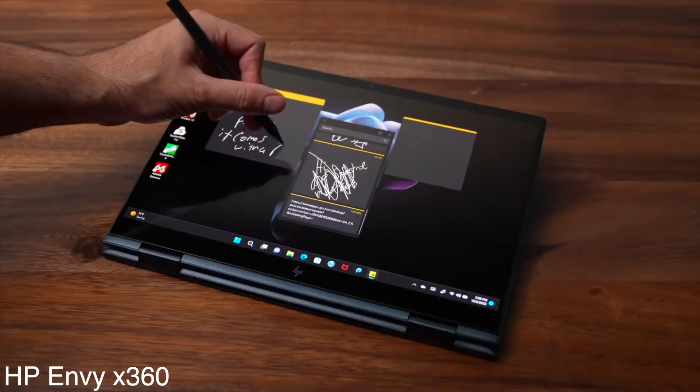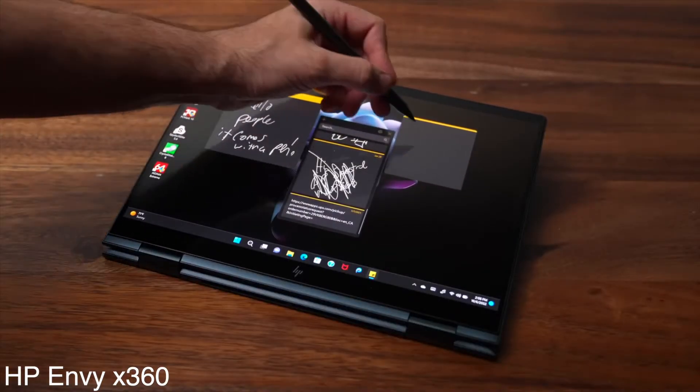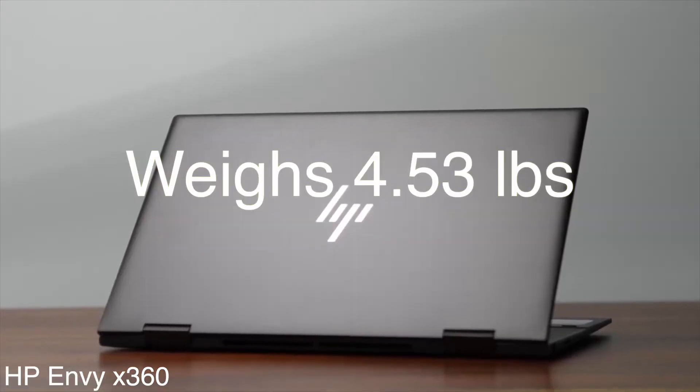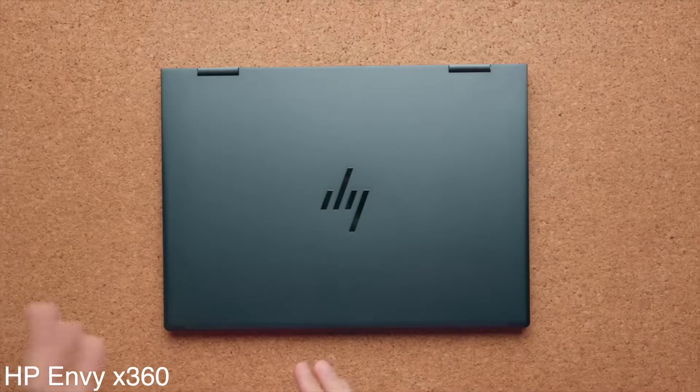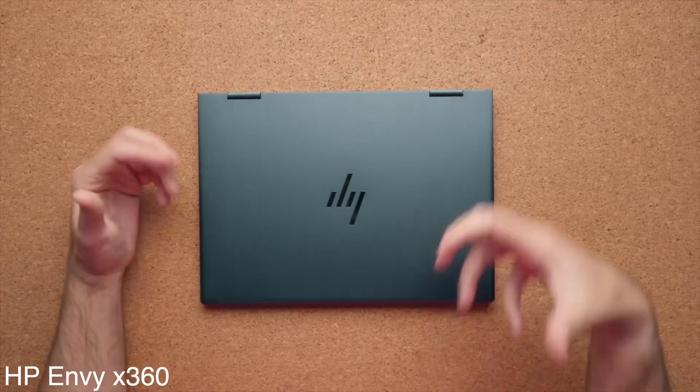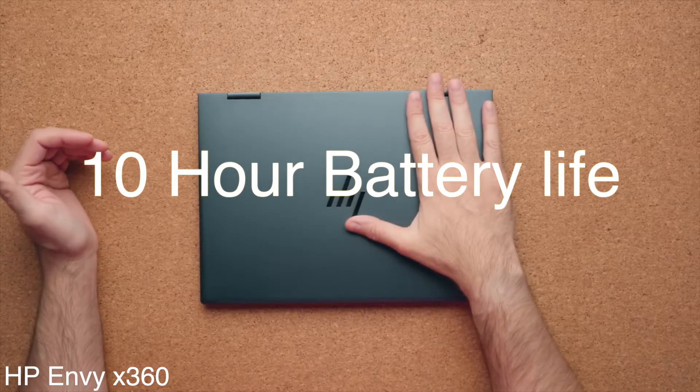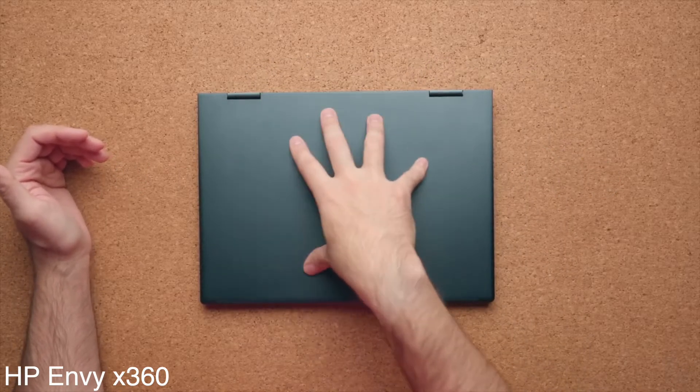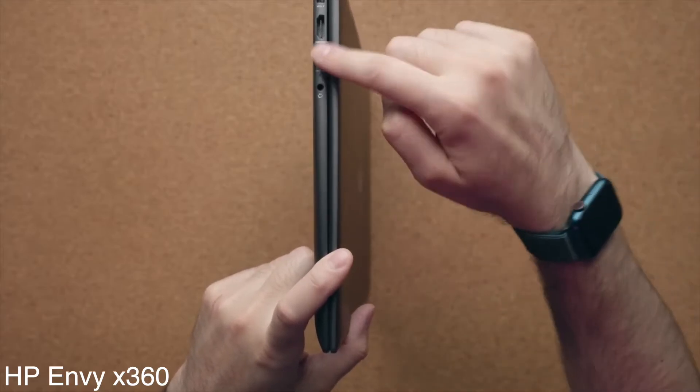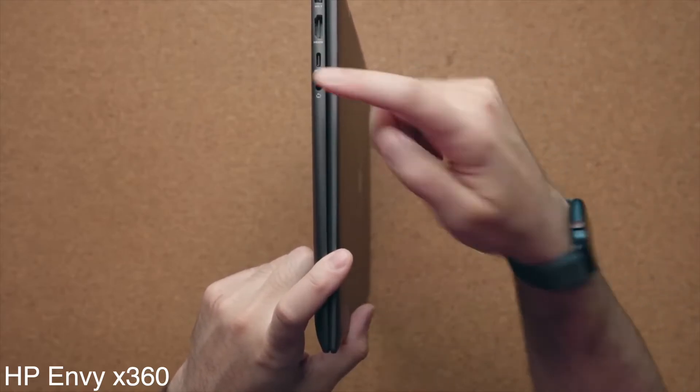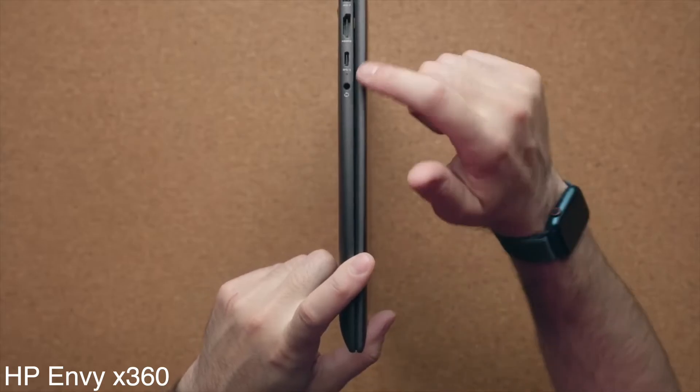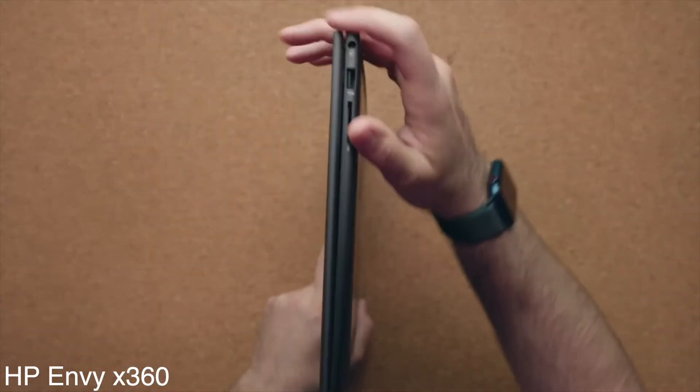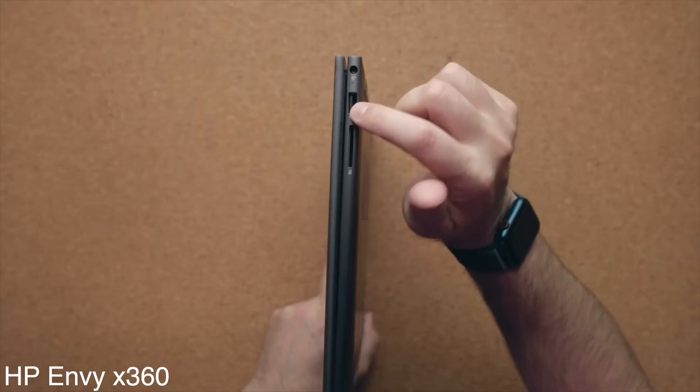This laptop is not the lightest at 4.53 pounds, but is portable enough for carrying around the campus. The battery life isn't exceptional. Still, 10 hours of juice is not bad and should last throughout daily classes. Overall, the Envy X360 seems reasonably priced for the value it brings. It's a great budget option for science and biology students who want a classy and highly functional laptop.